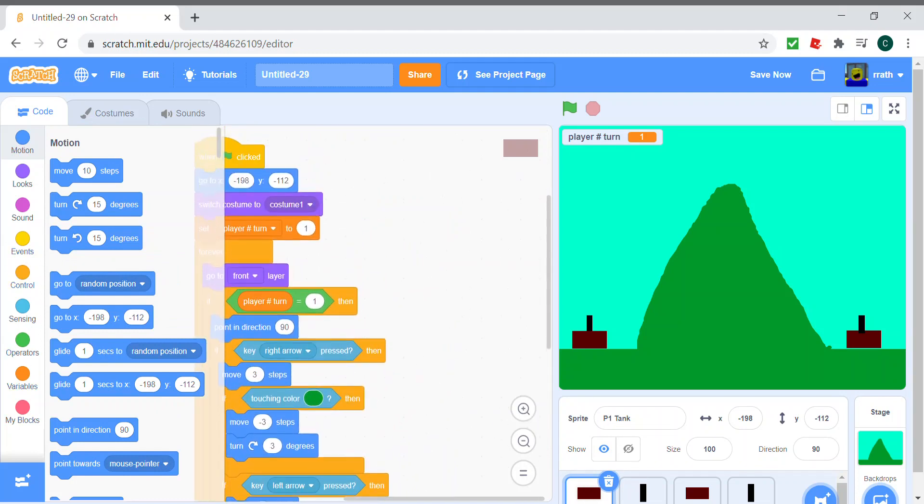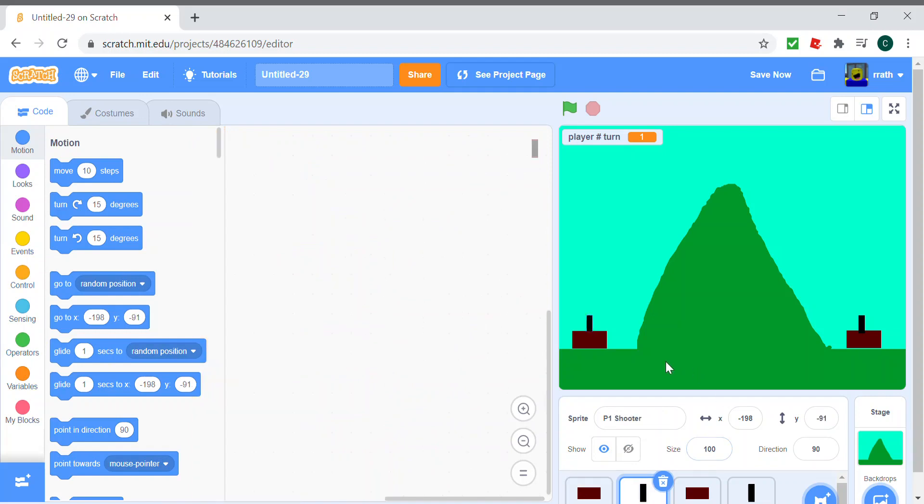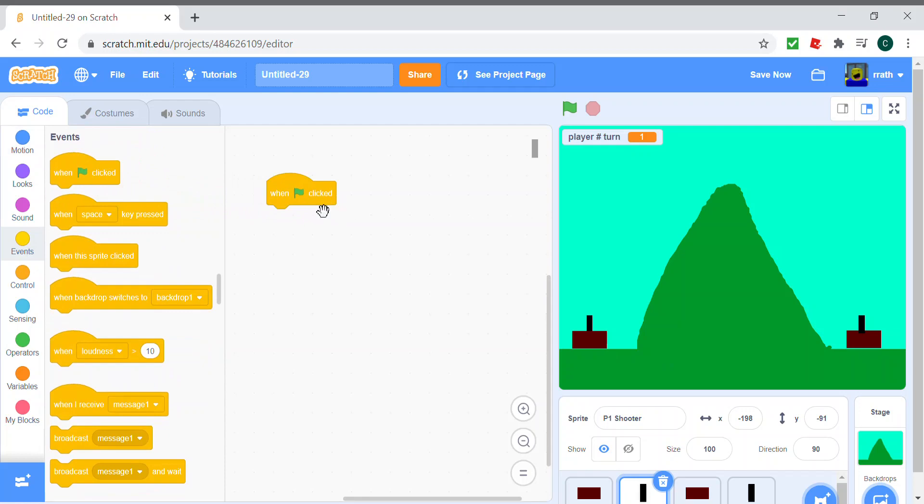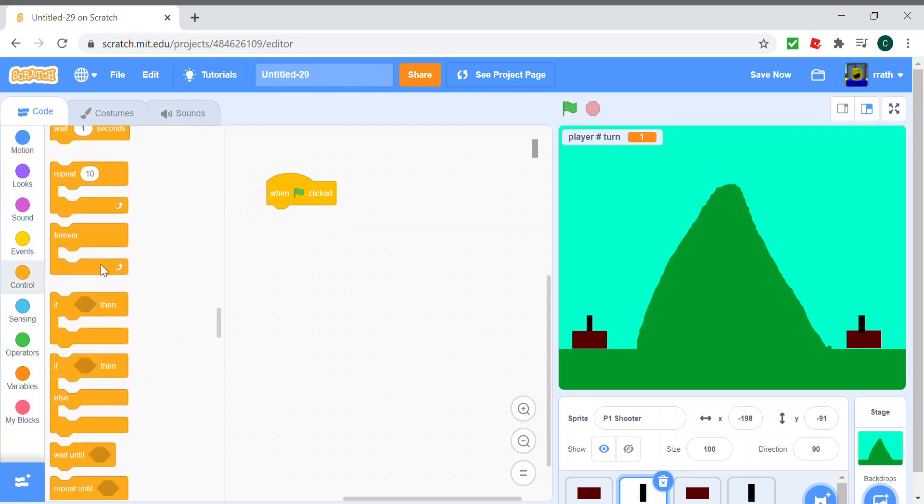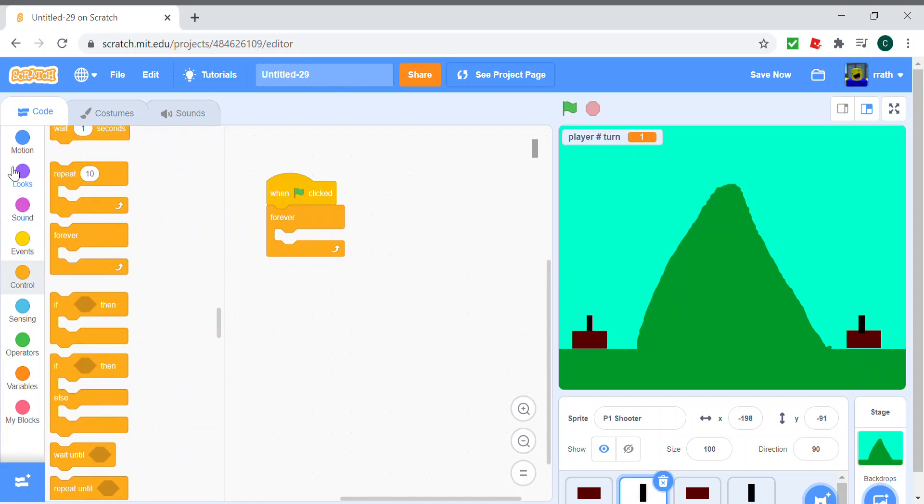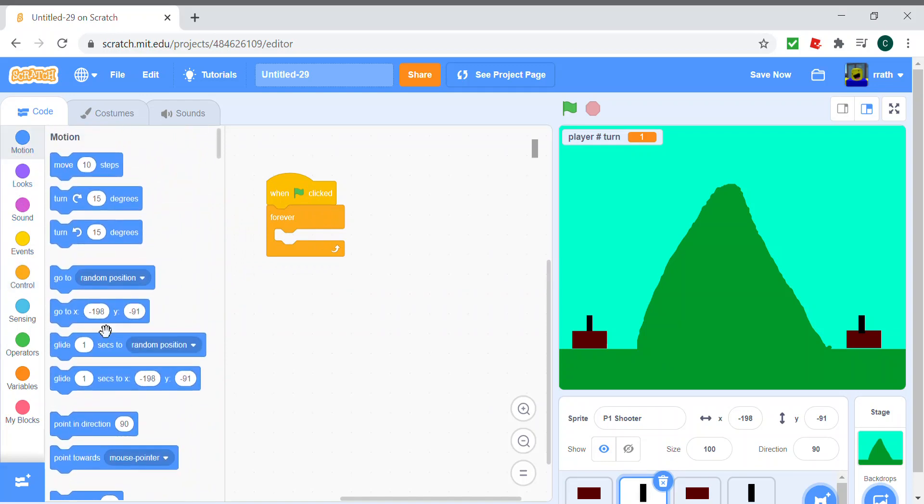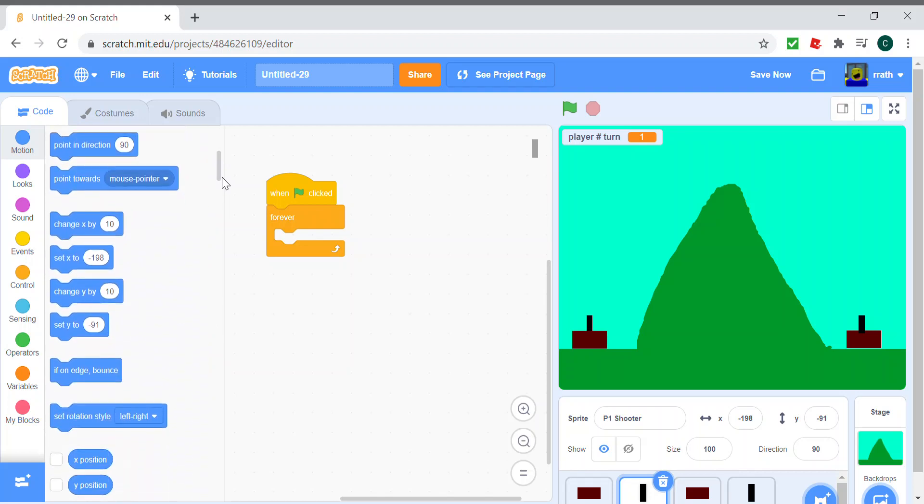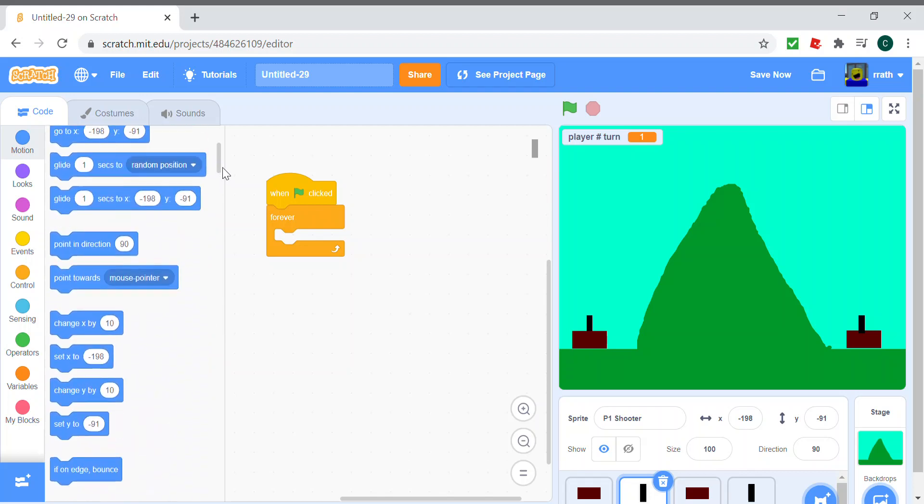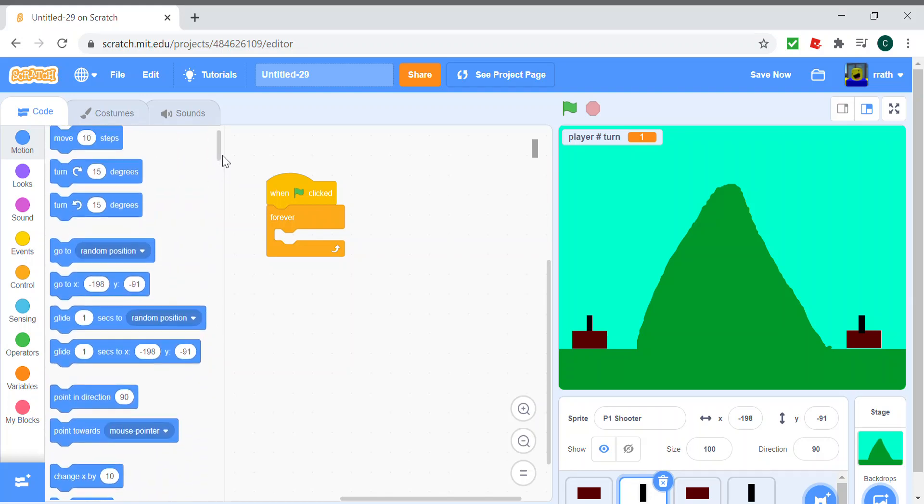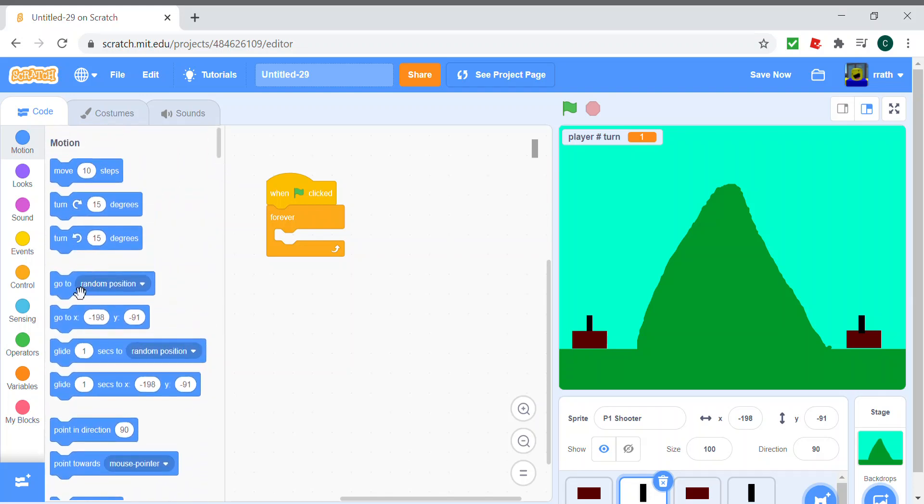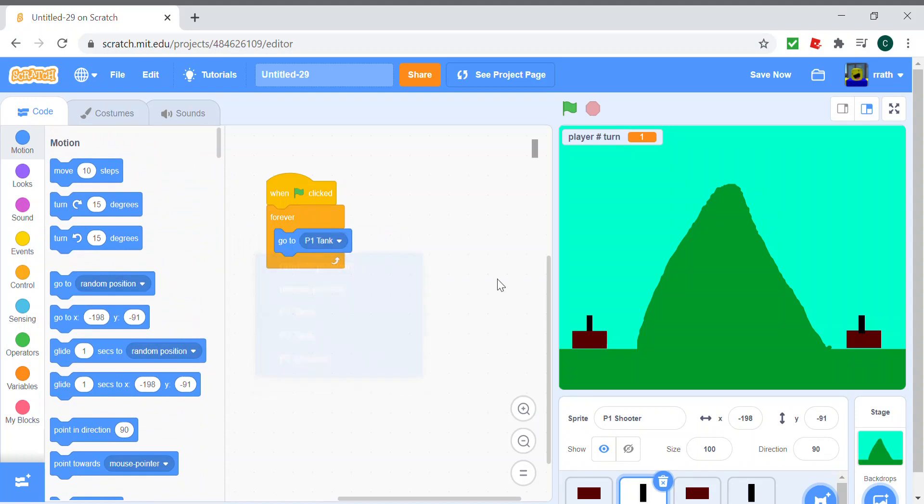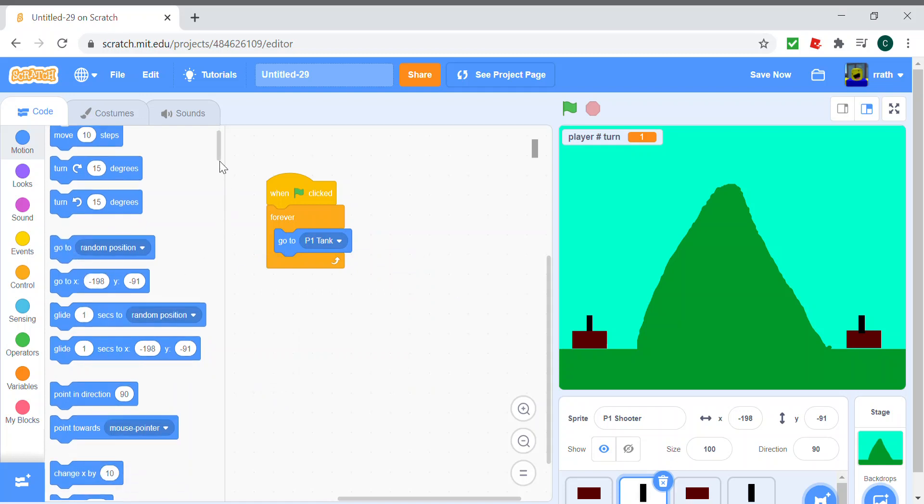And for the turret's code, we do when the green flag is clicked, forever, it goes to the P1 tank, and it points towards the mouse pointer.